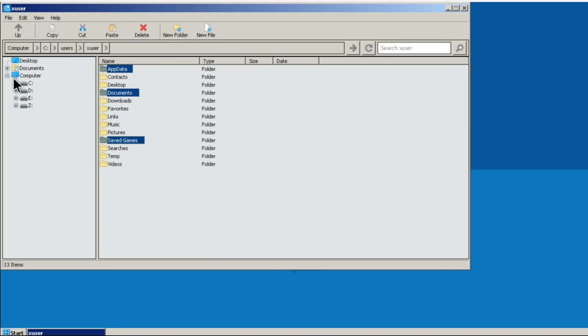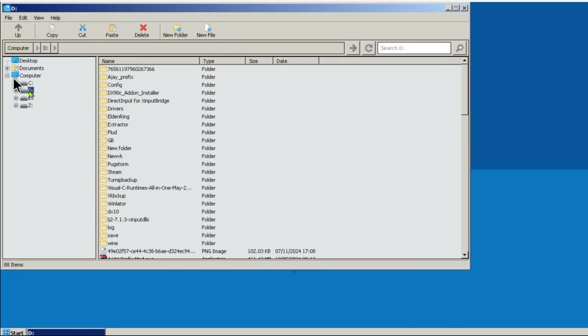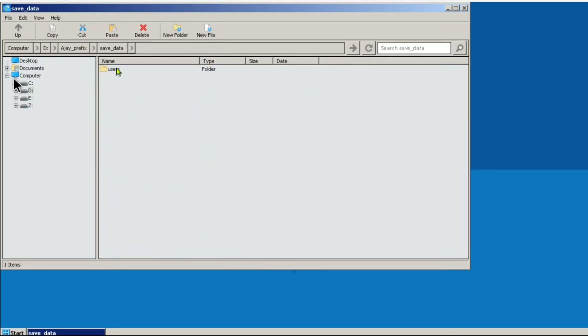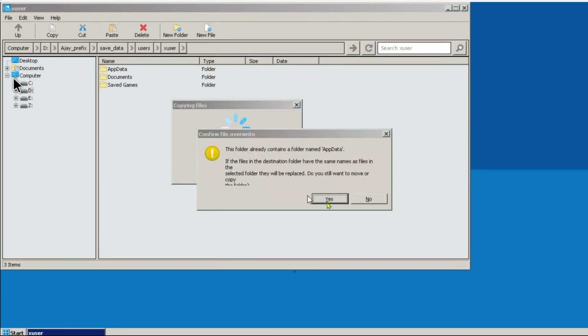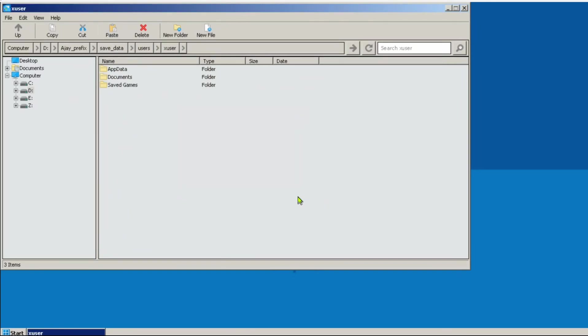Navigate to the D drive, Ajay prefix, Save Data, Users, and Xuser. Paste them here and accept overwriting each time. And that's it. Now you never need to manually backup your saves again before uninstalling Winlator.